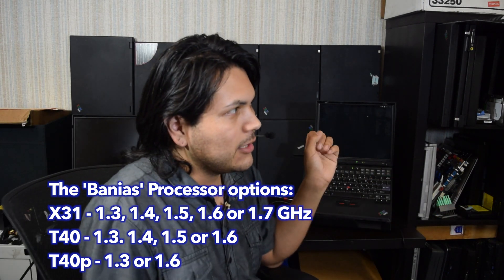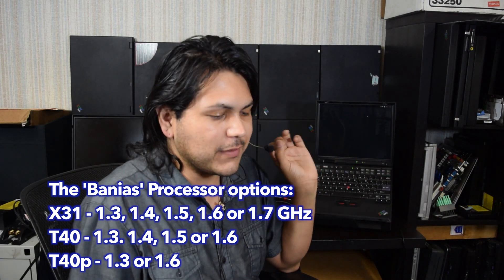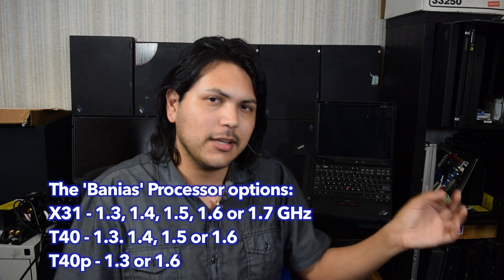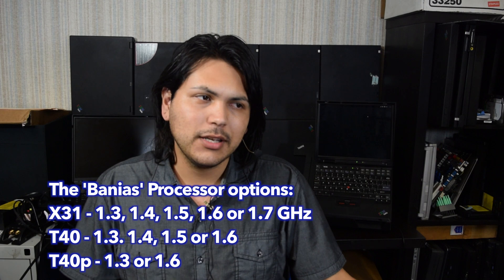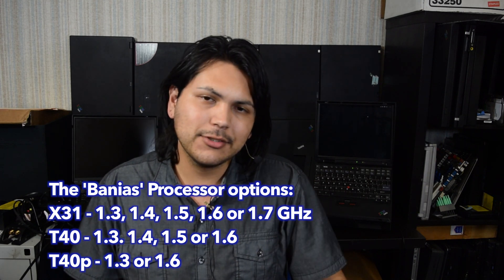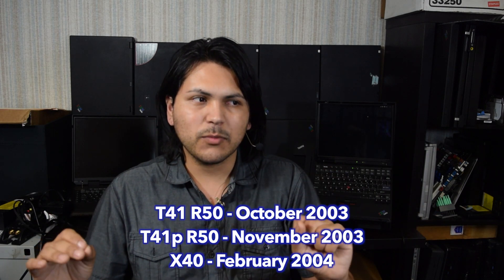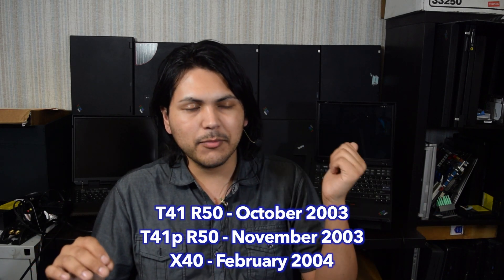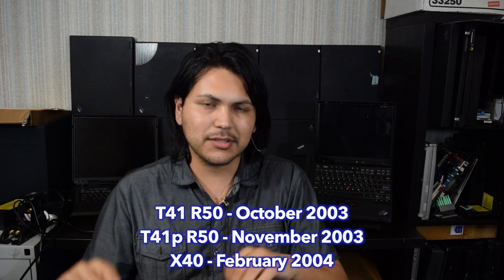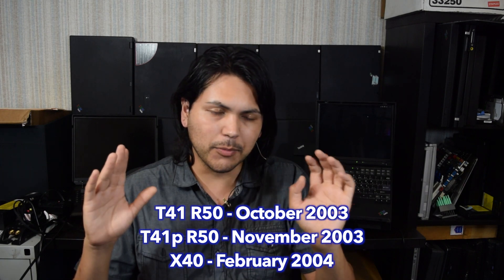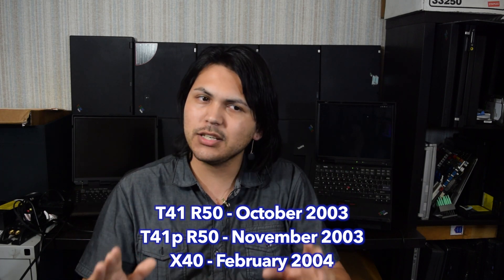Really strange, but this uses a 1.4 gigahertz Pentium M as I said earlier. And then so you have the X30, the X31, the X32.